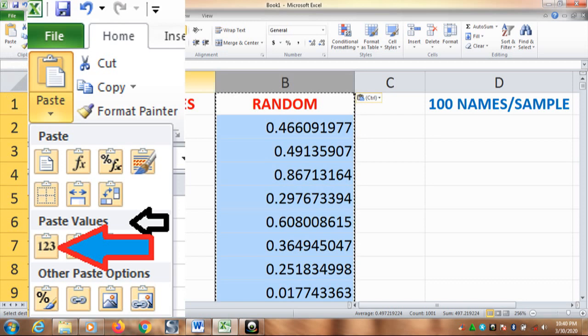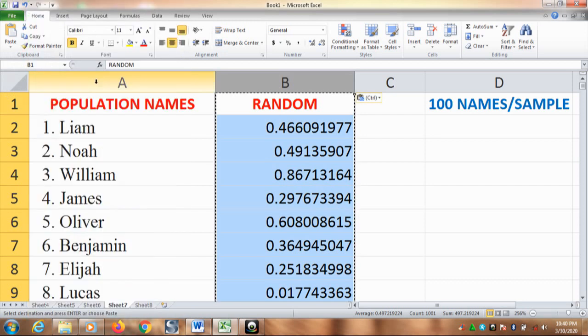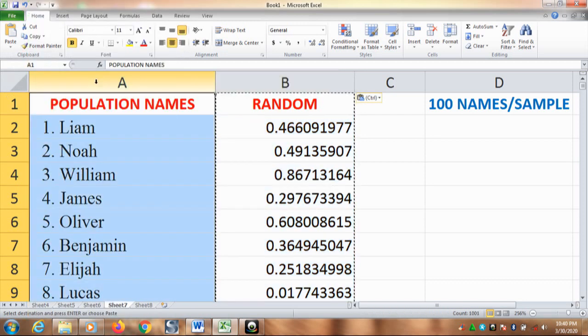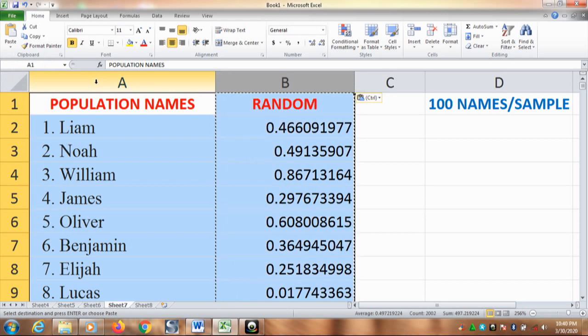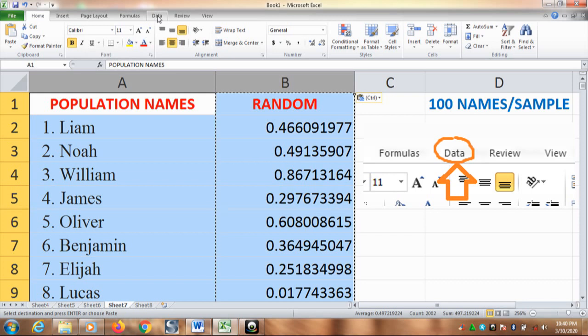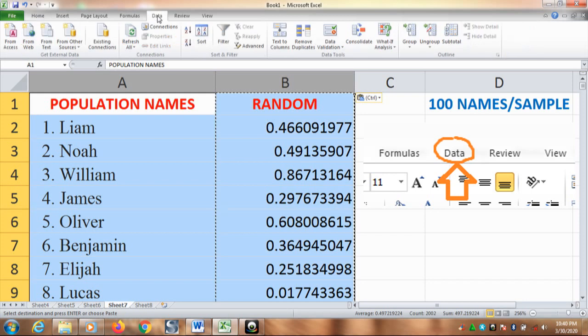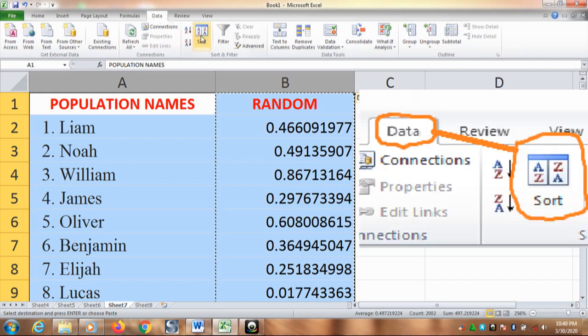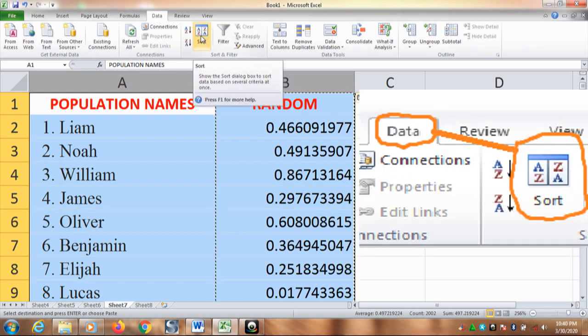After that, next, you need to block the population names and the random numbers. Having blocked them, go on to data. Here you are. Then click sort.